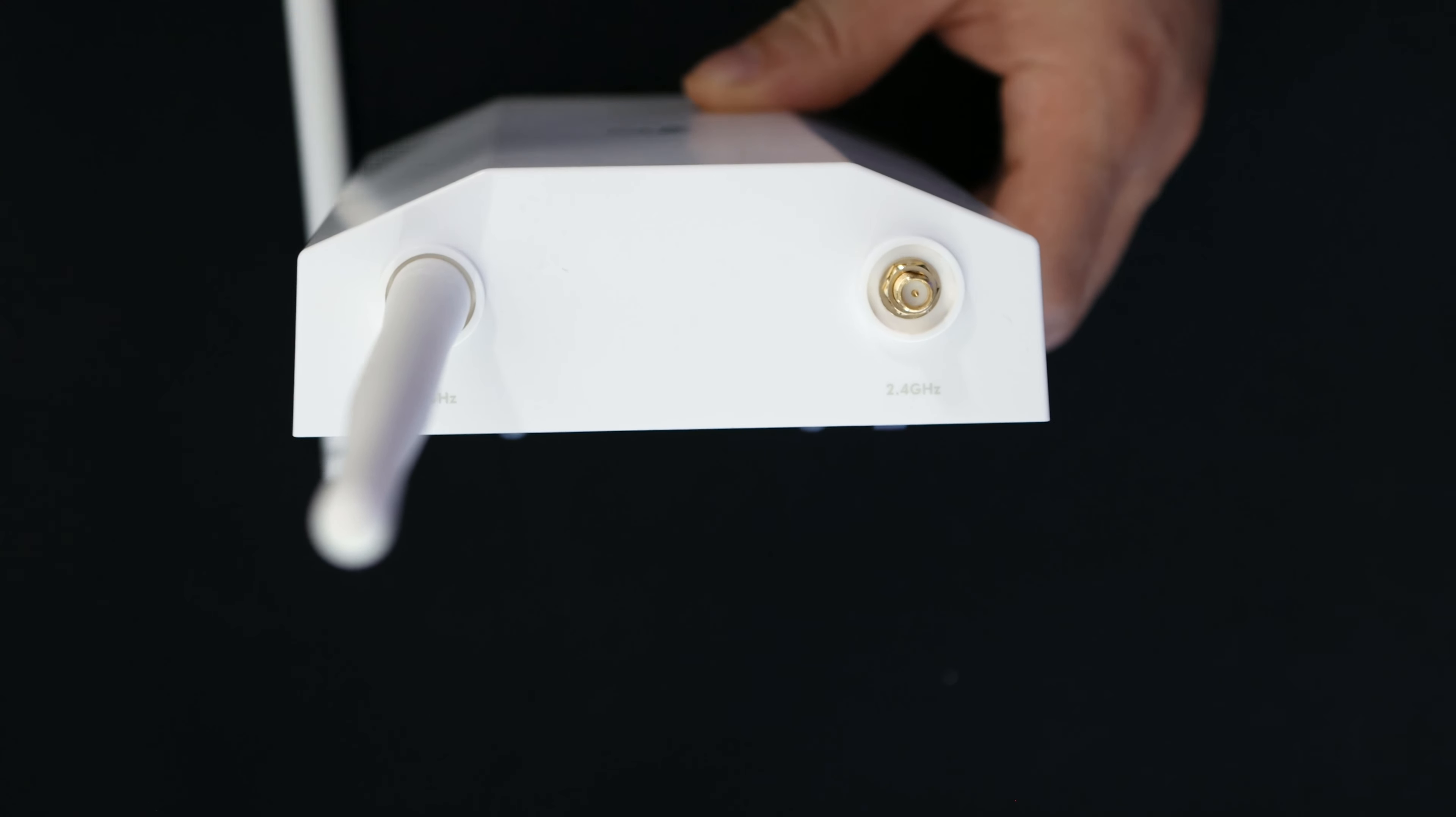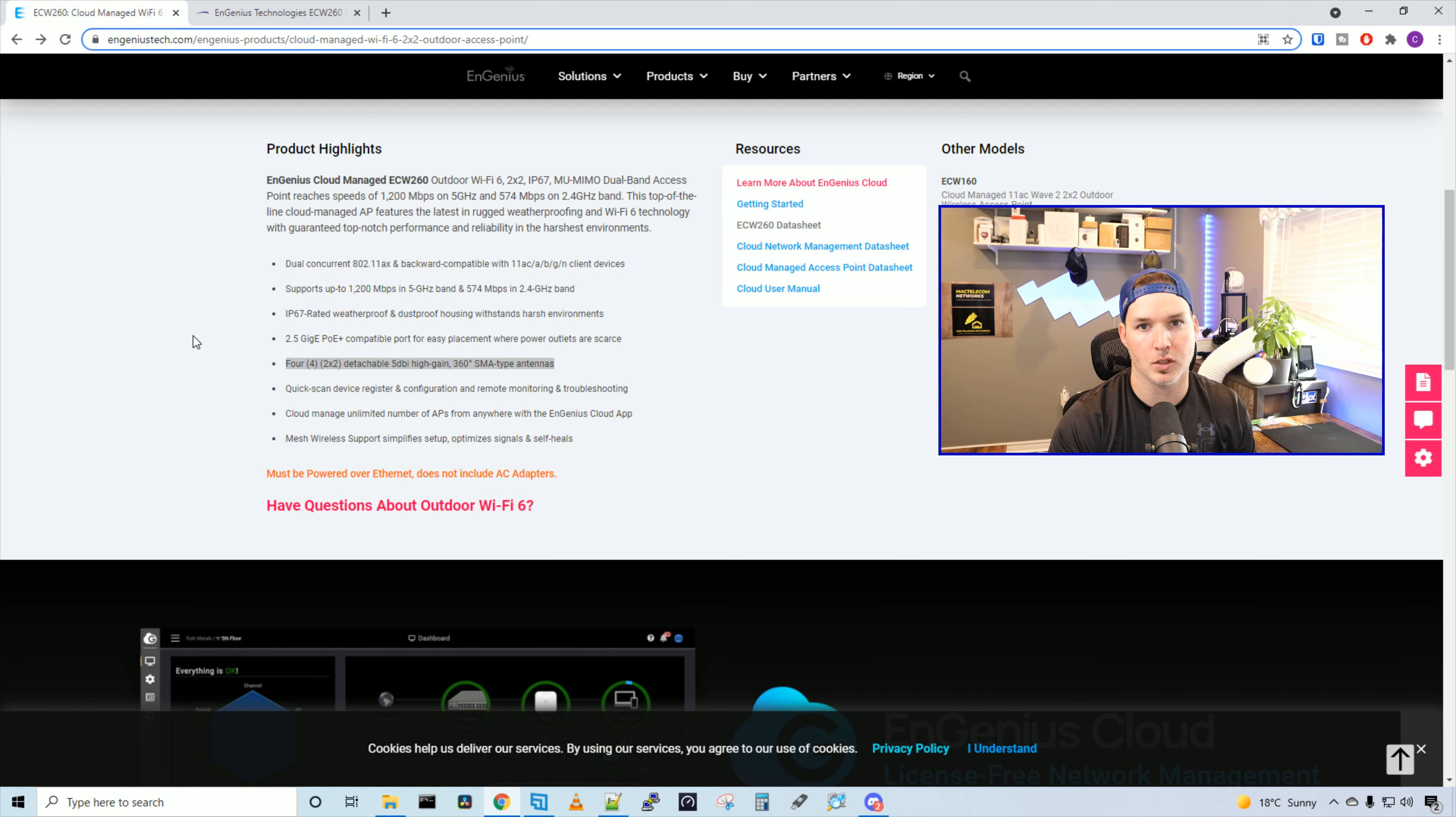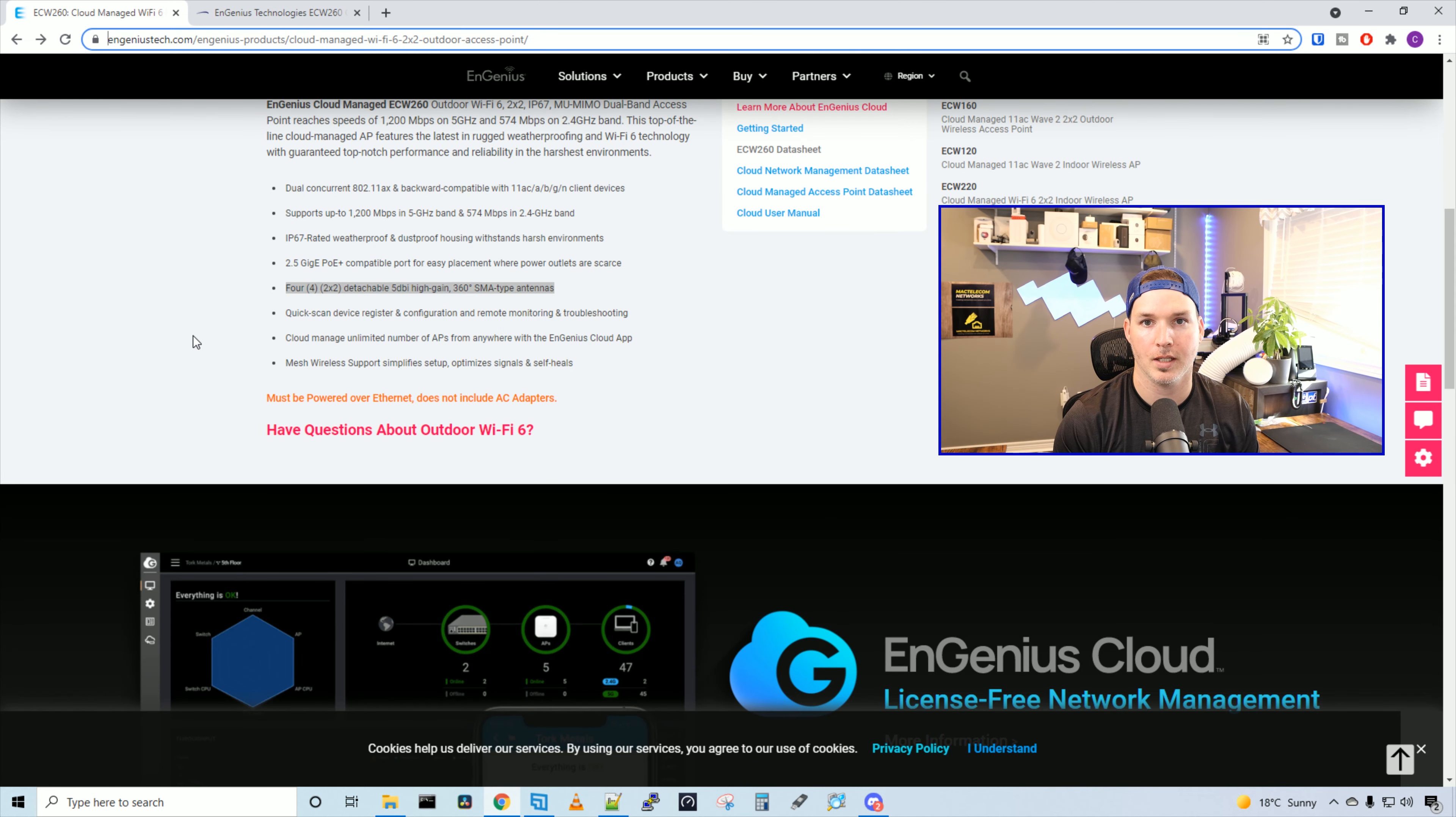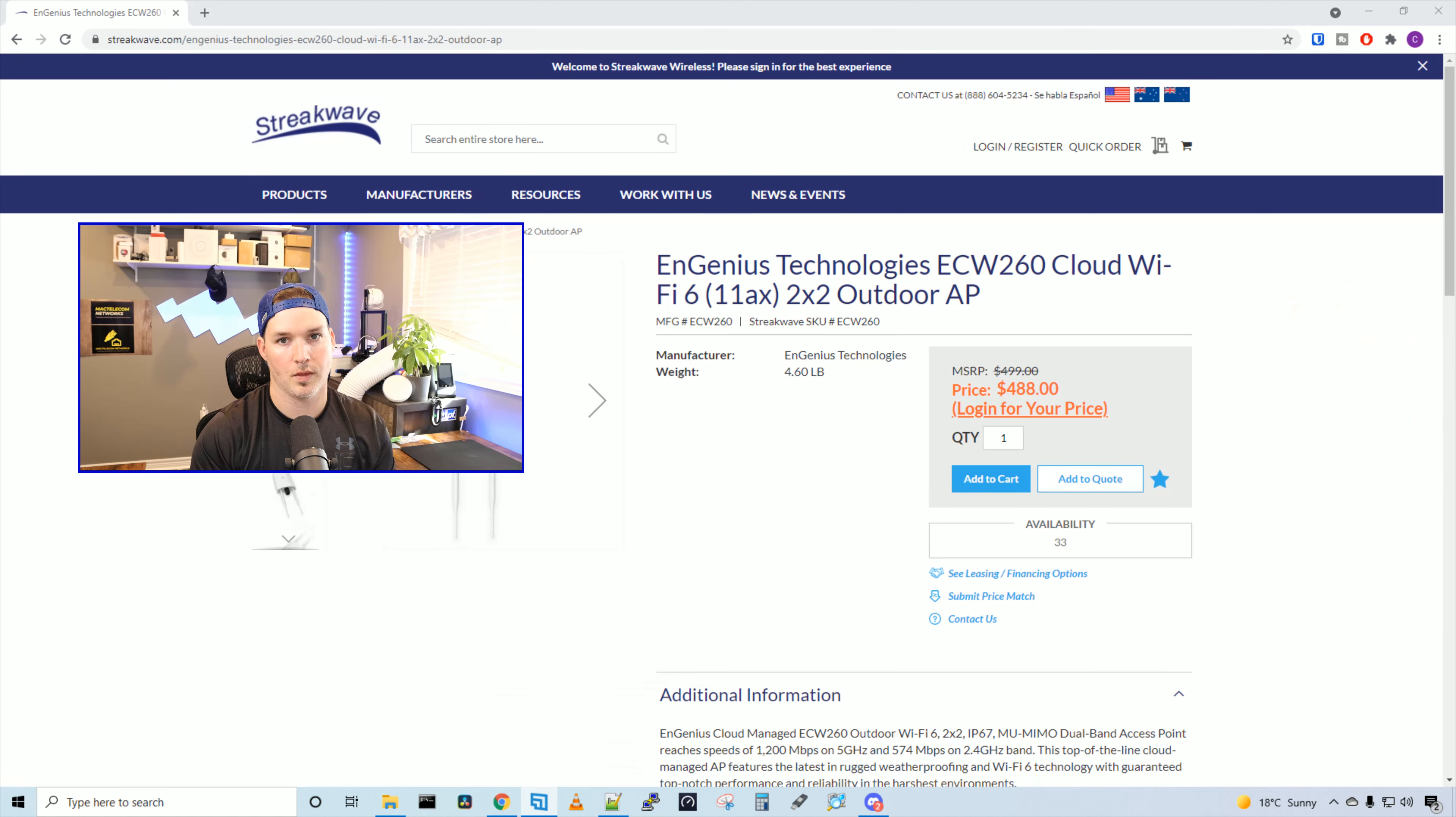Now that we've seen what comes in the box, let's see some of the specs for the ECW260. We have dual concurrent 802.11ax and backwards compatible with 11ac, A, B, G, and N. It supports up to 1200 megabits per second on the five gigahertz band and 574 megabits per second on the 2.4 gigahertz band. It's IP67 rated weatherproof and dustproof. We have that 2.5 gigabit ethernet interface that's powered by PoE+. As you've seen, we have four two by two detachable five DBI gain 360 SMA type antennas.